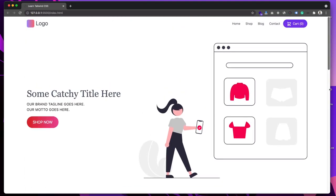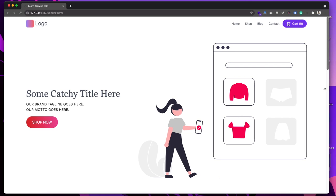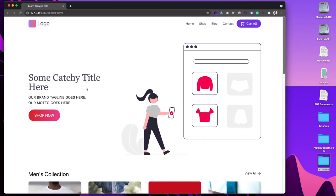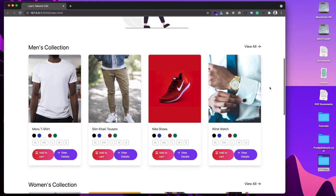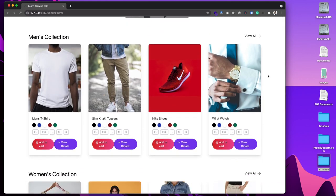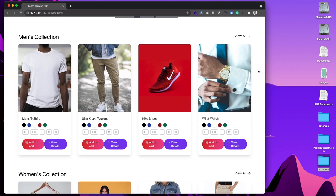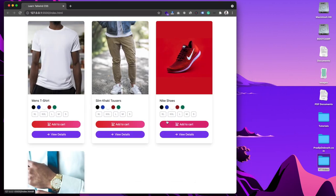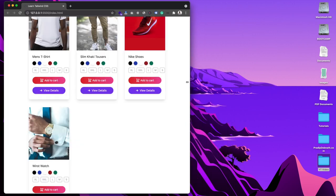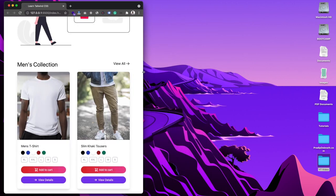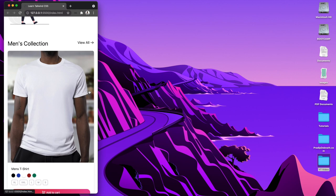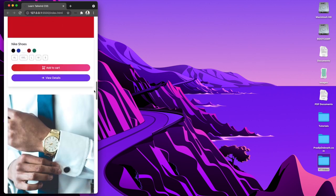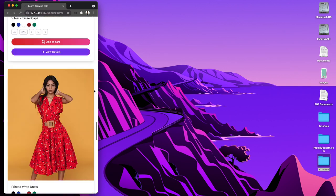All these things are responsive. If I reduce the width of the browser, we can see that the website is getting shrunk and all elements within it are adjusting. Right now we have four items in a row. If we shrink it down we have three, then two items, and for small devices we have only one item in a row.